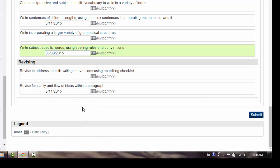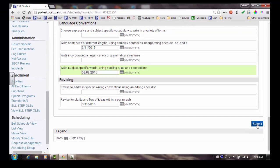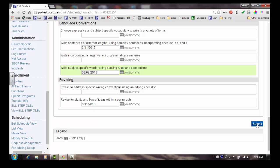Once you have entered all of the current completion dates, save your changes. Remember, the screen may take a few seconds to save.